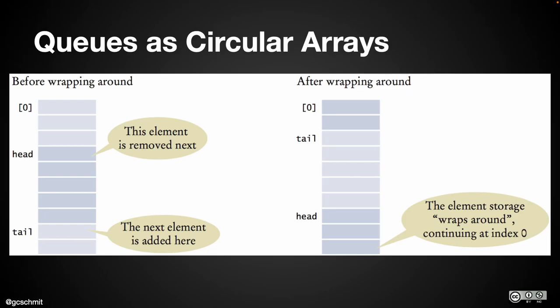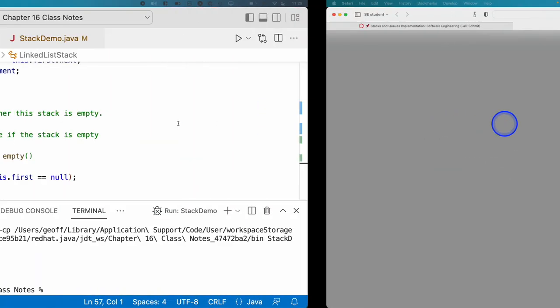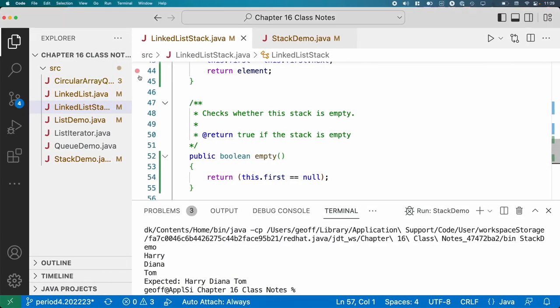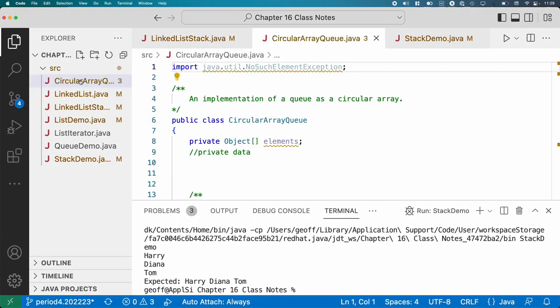All right, so let's try our hand at implementing our circular array.